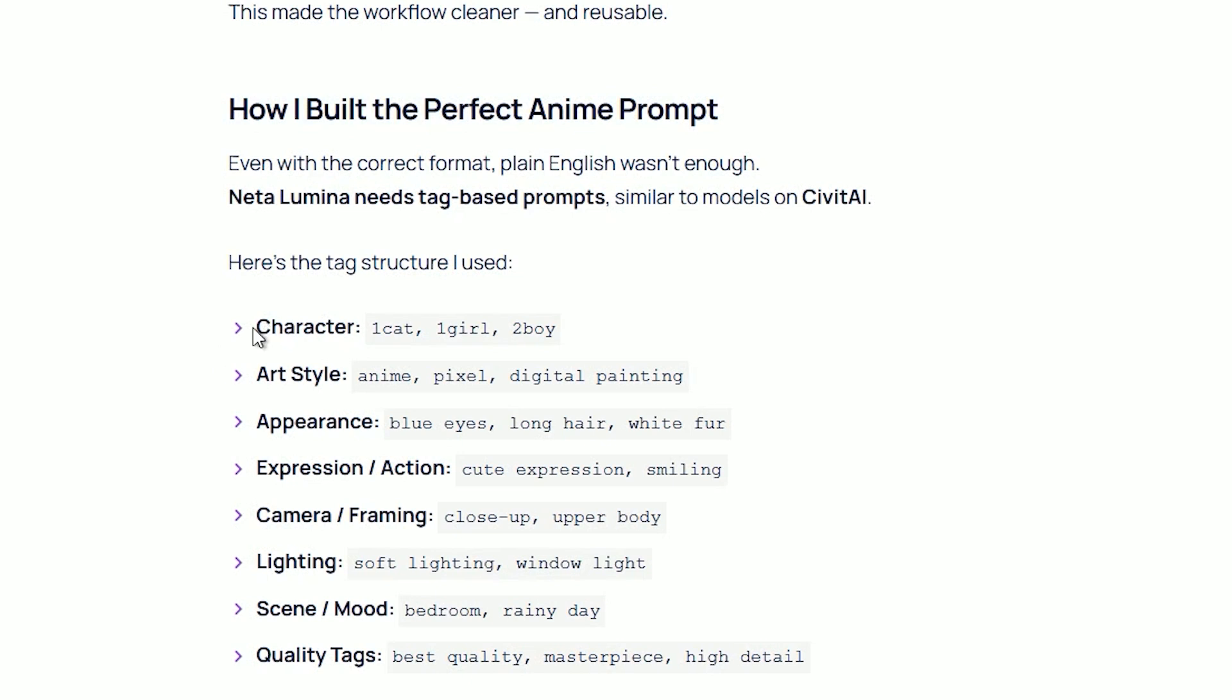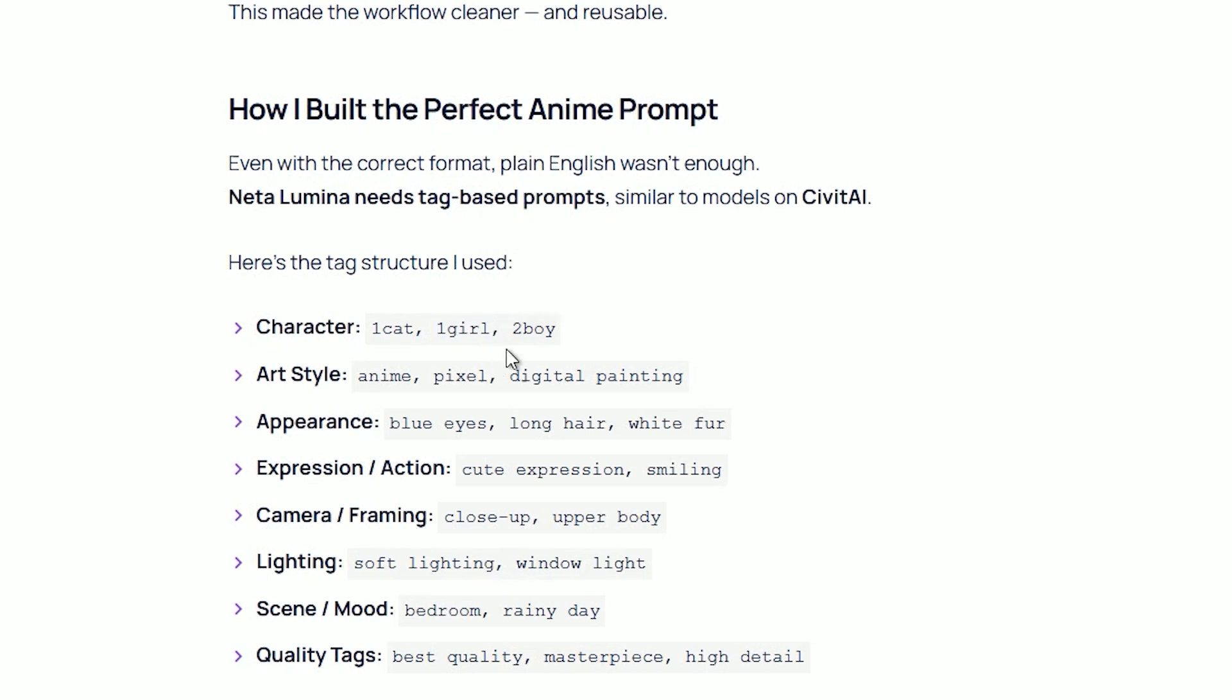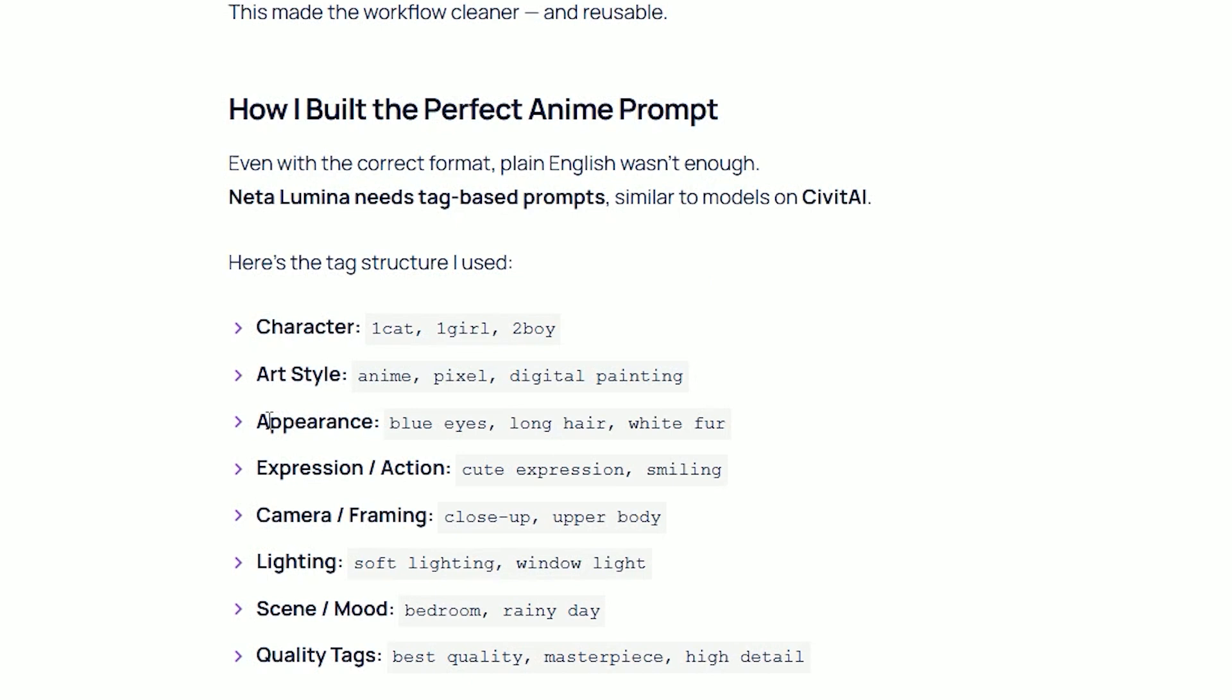First, if you want any character, like you want a girl in the result. So, you have to write one girl. Or if you want a boy or cat. So, you have to define the number. Which can be one cat, one girl, two boy, etc. Hope you understood my point. Similarly, if you talk about art style, it will go like anime, pixel, or digital painting. Whatever you are working on.